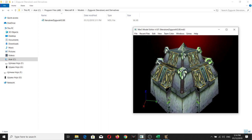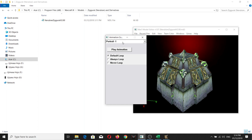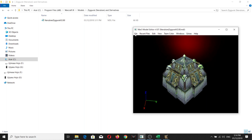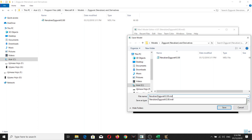Going back to adding the undead burst animation, we're going to be adding it to the Nerubian Ziggurat model. If you open the model, you only have four original sequences: the Stand, Death, Decay, and Portrait. So first things first, you need to save it as an MDL file.